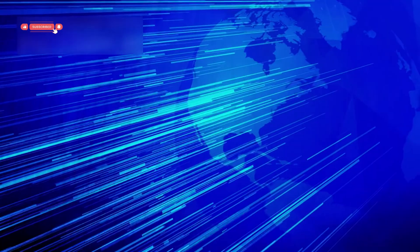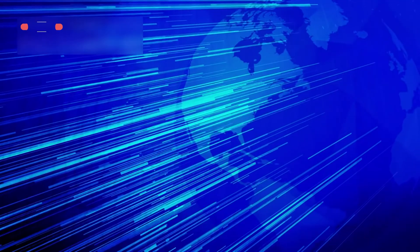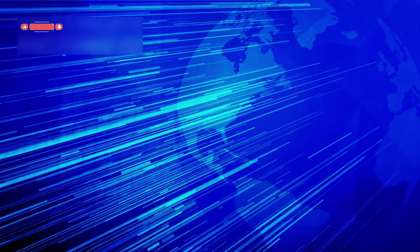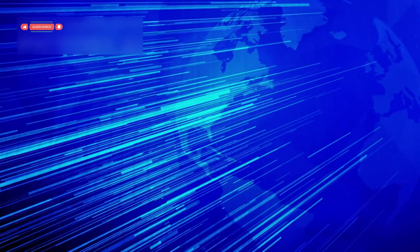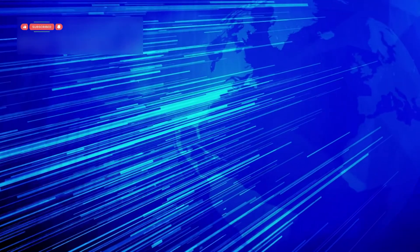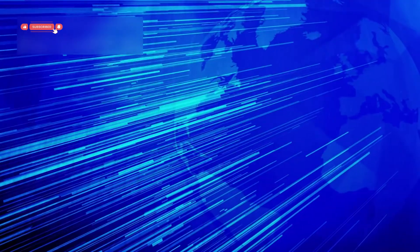We're entering an era where computers don't just compute, they learn, evolve, and innovate right beside us.